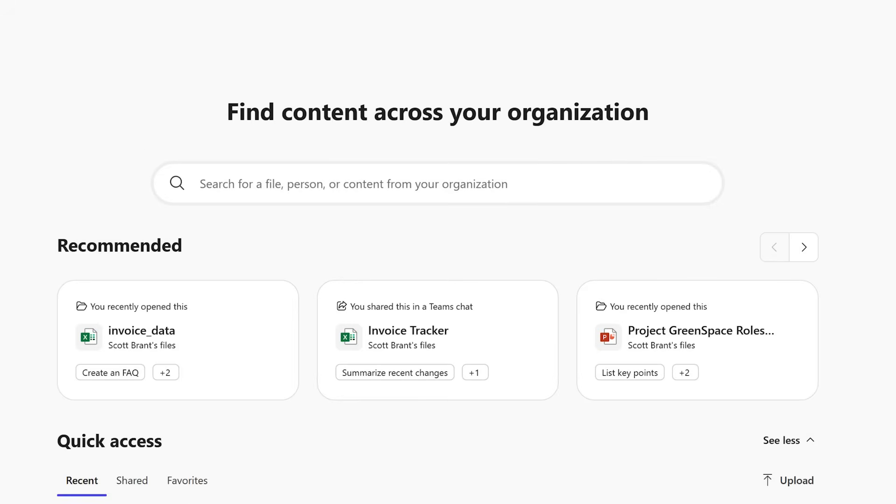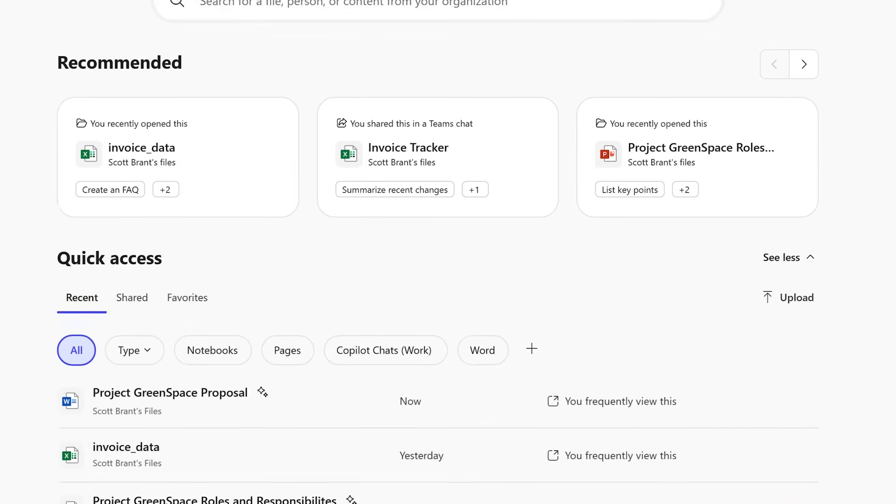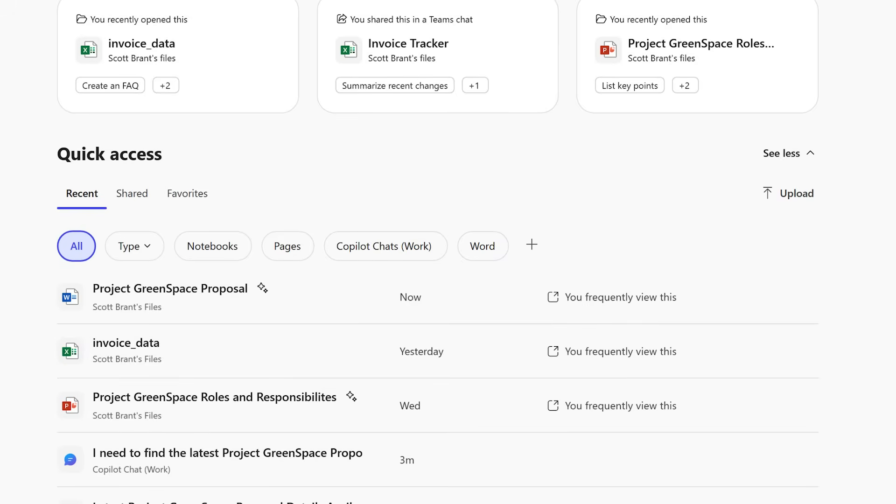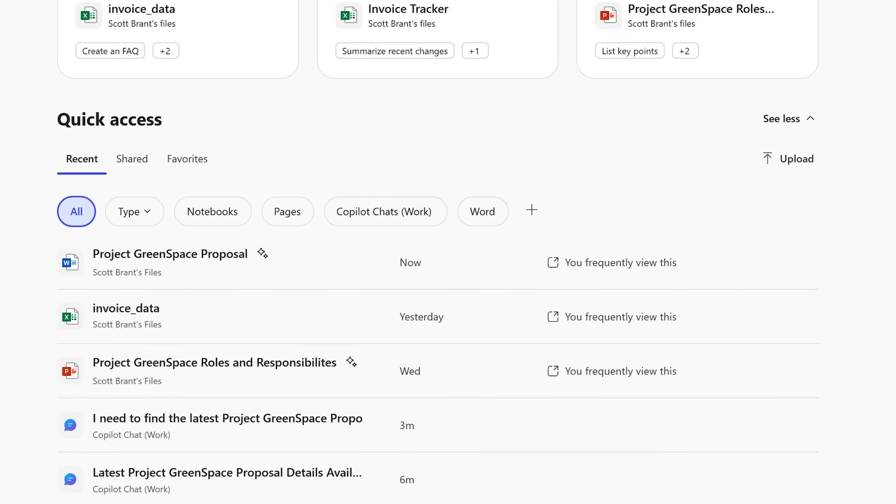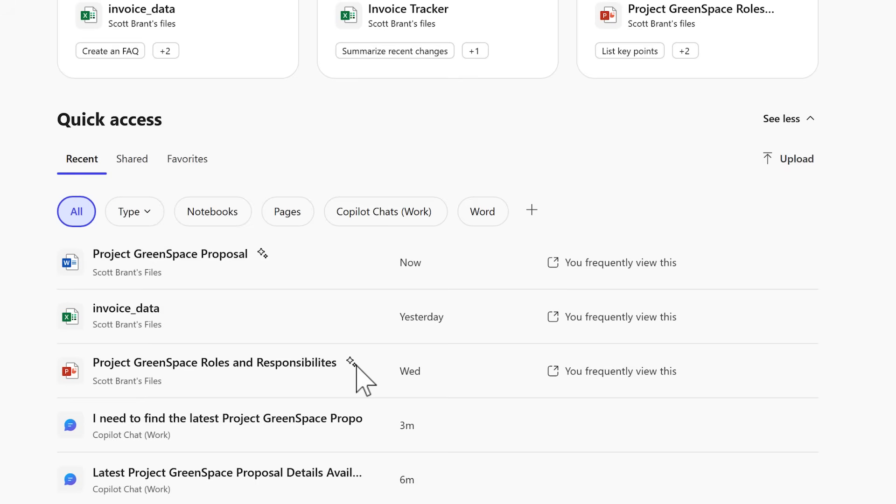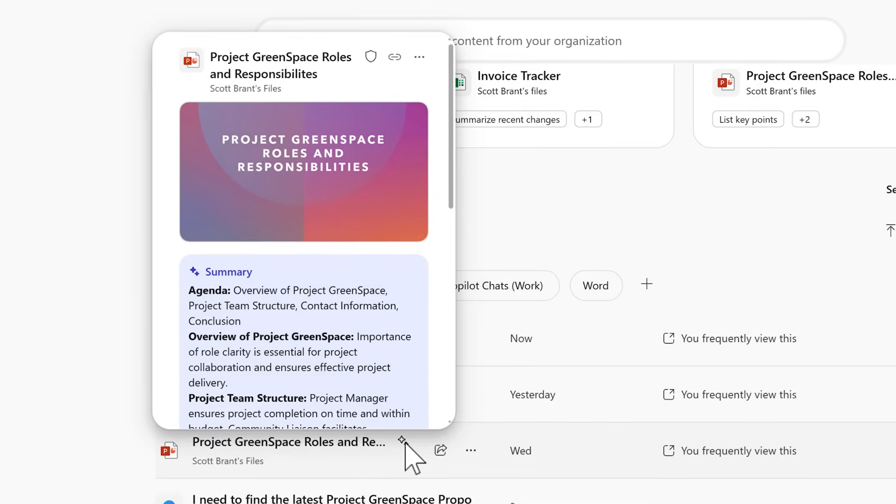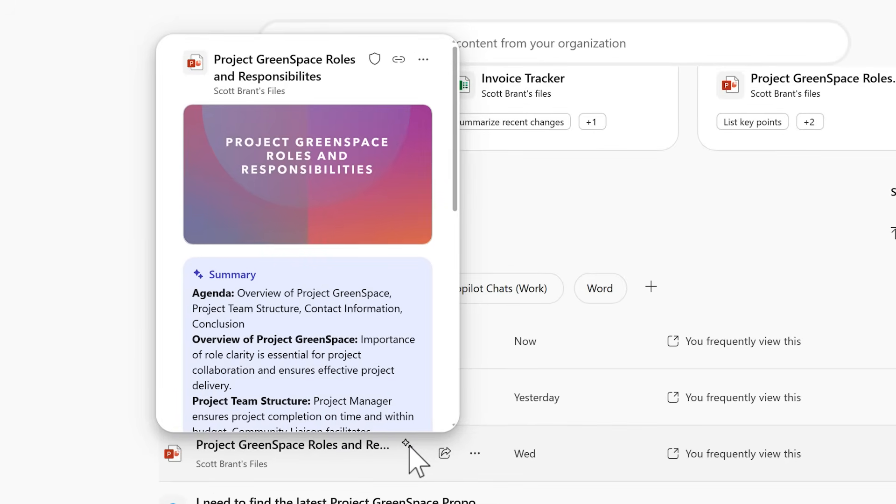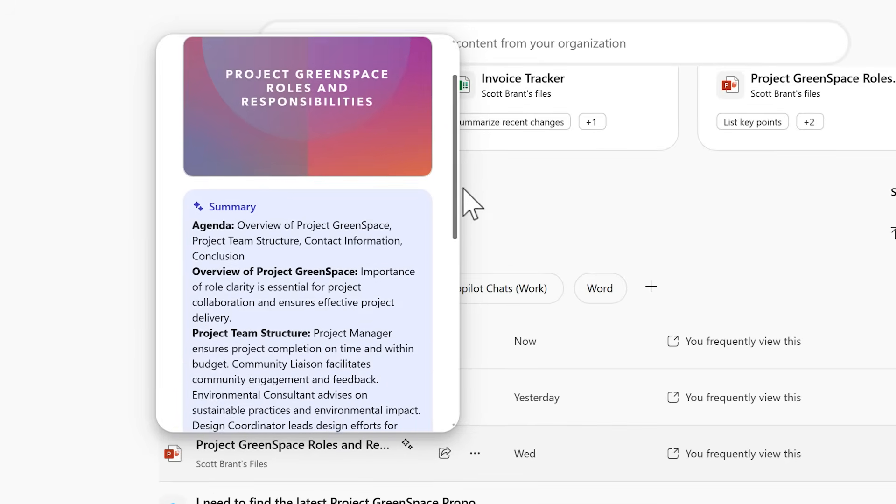And alongside this new capability in the homepage of search we can also have it summarise your files for you. By scrolling down we can see here these different files I've worked with including a PowerPoint presentation regarding the roles and responsibilities on one of our projects. Now typically you would need to go ahead and open this PowerPoint to understand what it covered and then close it when you don't find it relevant. But now we can see here an AI generated icon.